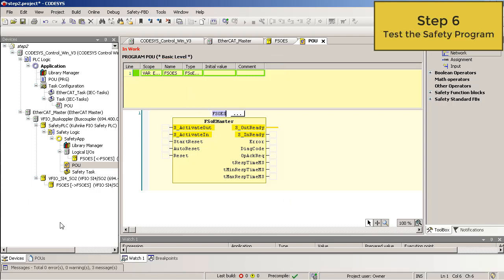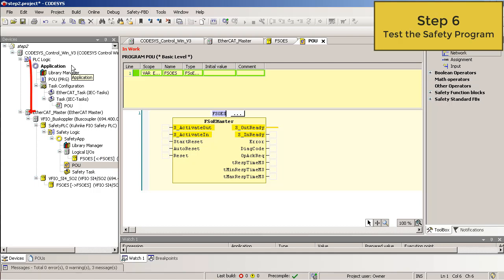Step 6. Test your safety program. OK. You want to transfer the safety project to the safety PLC. But first you have to transfer your main application to the PLC. Please note that there are two applications. A safety application and a main application. And the active one appears black.